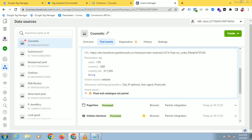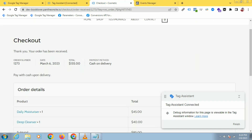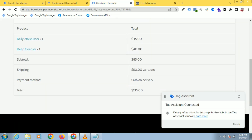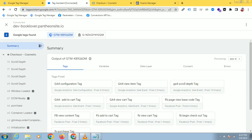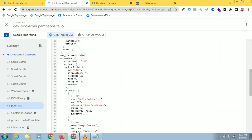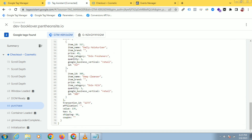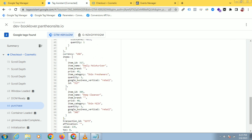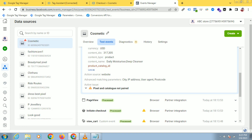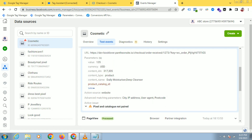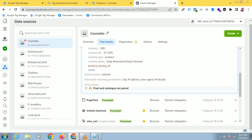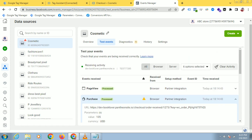You can see we have got the purchase event. There are two products I have purchased — daily moisturizer and the cleanser. You can check the item IDs from the data layer. There are two item IDs: 305 and 317. You can see 370 and 375 USD. This is because the pixel and catalog are not paired, that's why it is showing like that.